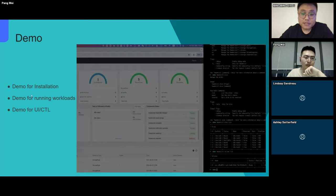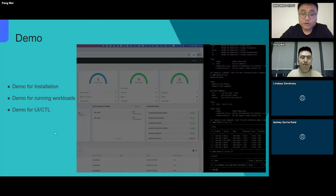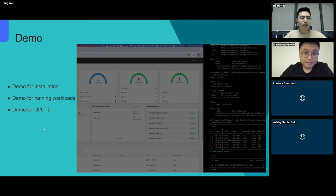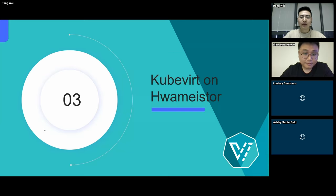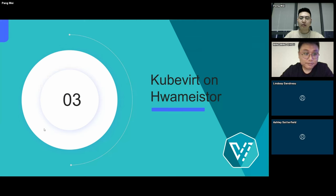This is all my presentation. Thanks for listening. Let's hand over the microphone back to Peng Wei. Now that we've already known about HwameiStor, let's see how it works with KubeVirt.